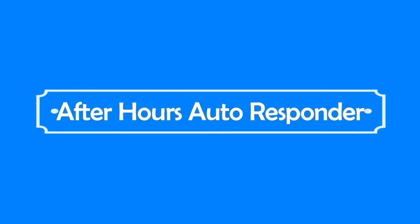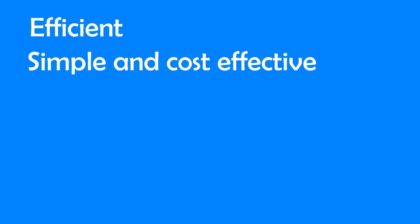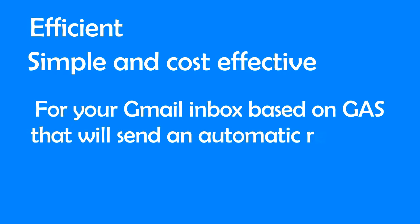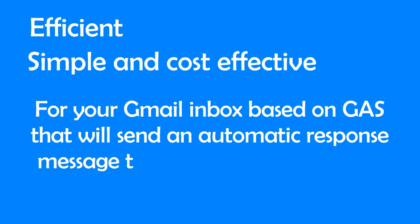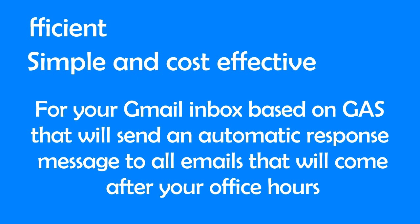After Hours Autoresponder is an efficient, simple and cost-effective app for your Gmail inbox based on GAS that will send an automatic response message to all emails that come after your office hours.